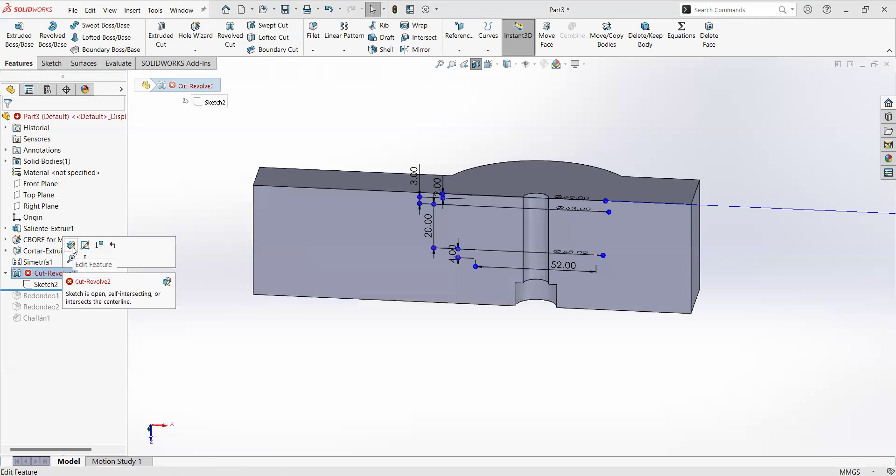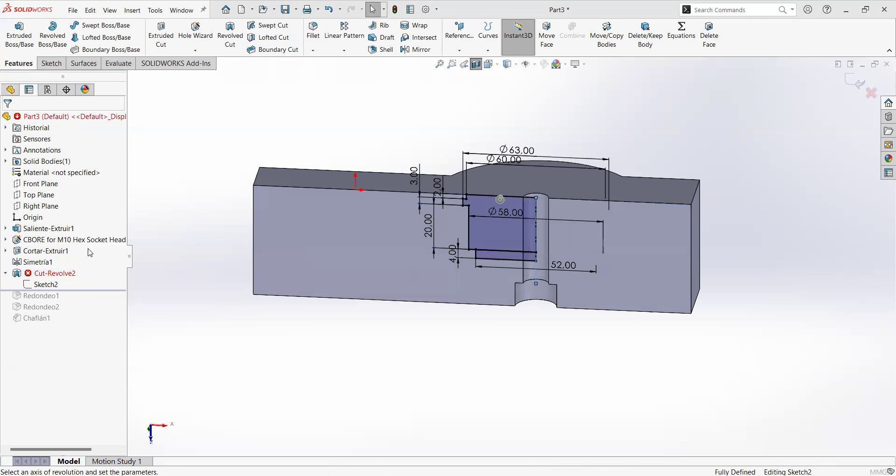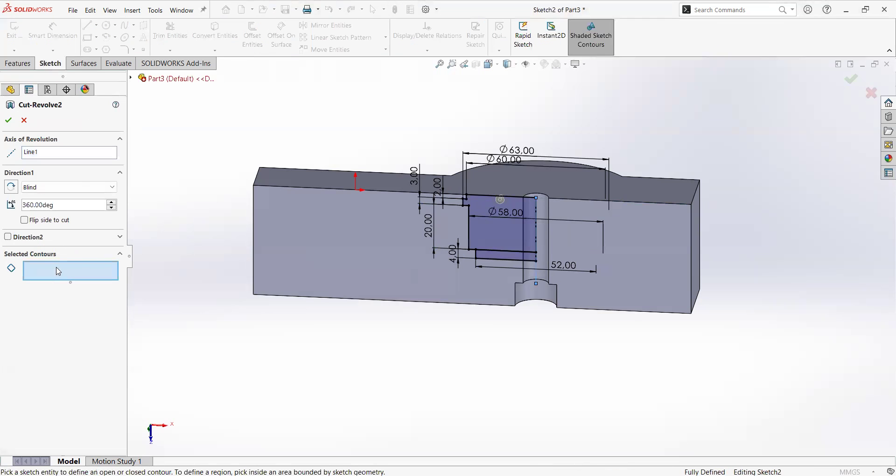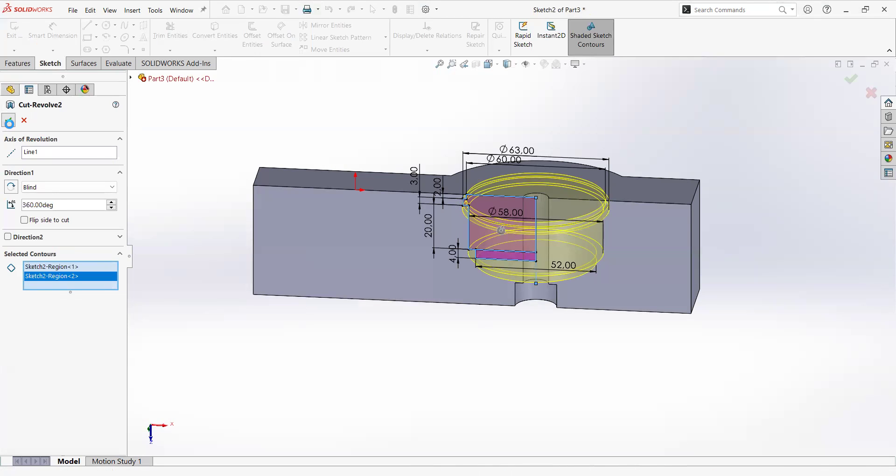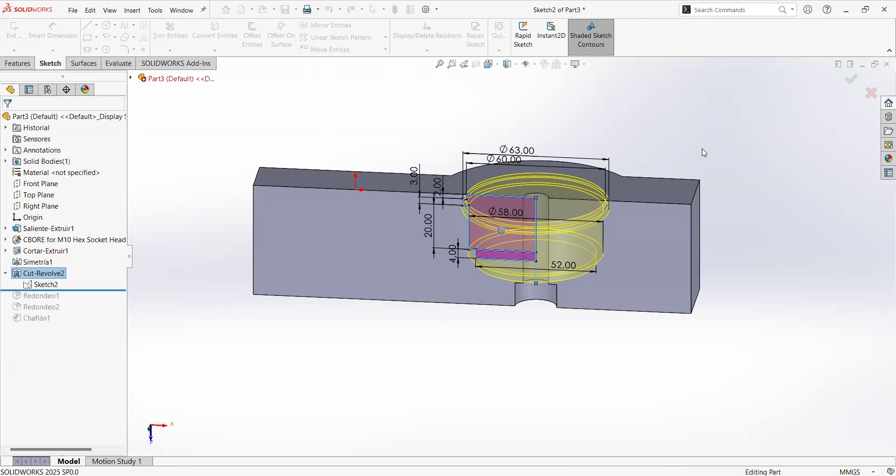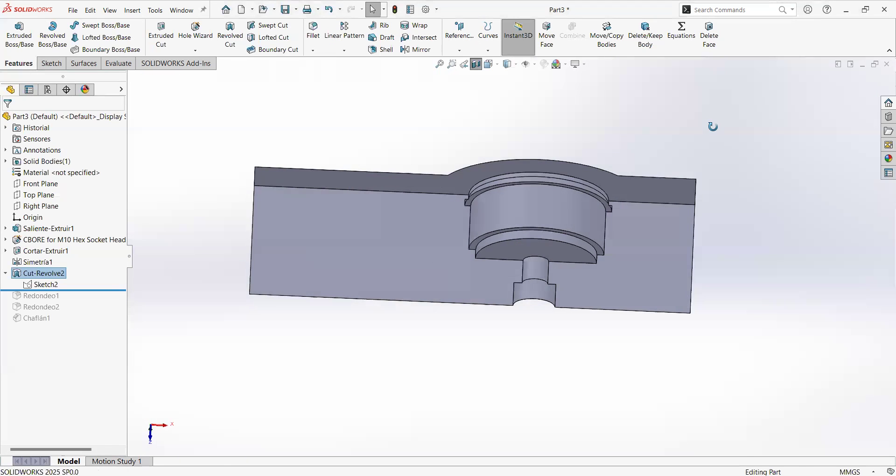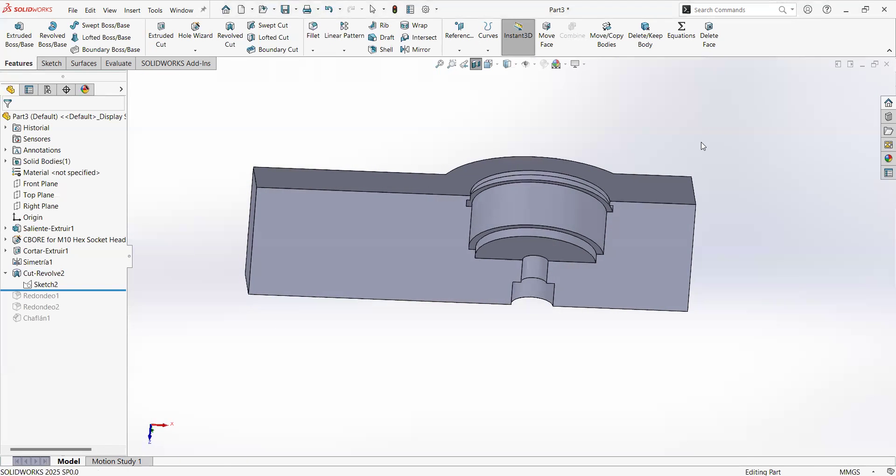Now what we need to do is to edit again the feature. As you can see, it has a red indicator. I will hit on edit. And now I can go and select the two areas that I want to use. Now it's looking better. Perfect.